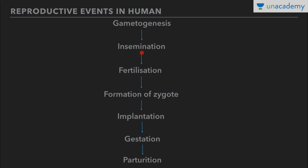The second step is insemination, that is transfer of sperm in female genital tract. This can be done by two processes: it can be natural, or it can be artificial. Artificial is done in case of ART, that is Assisted Reproductive Technology.